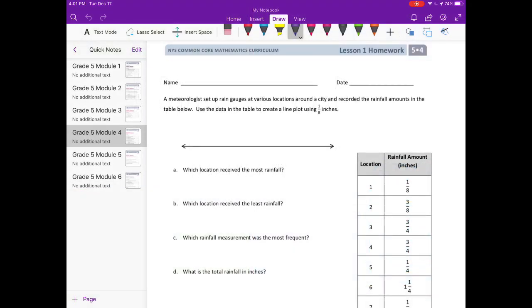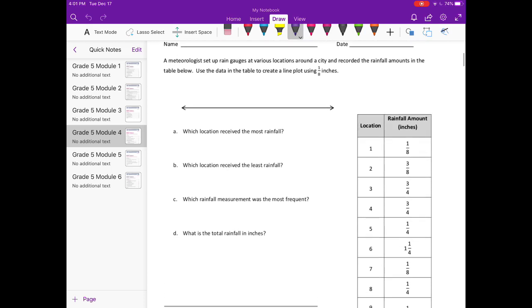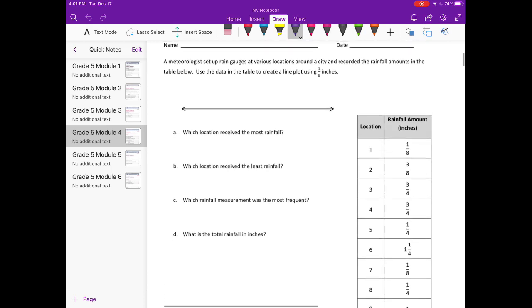Module 4 Lesson 1 homework. A meteorologist set up rain gauges at various locations around a city and recorded the rainfall amounts in the table below. Use the data in the table to create a line plot using one-eighth inches.